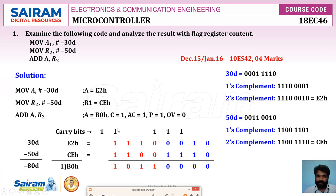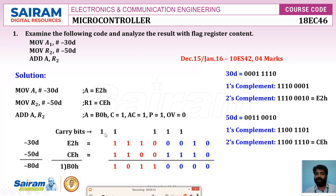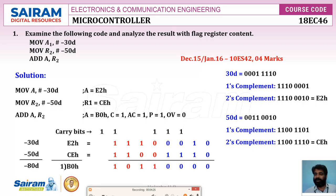Overflow is 0 because: the carry into the MSB (carry from bit 6, called C6) and the carry from the MSB (carry from bit 7, called C7) — the overflow expression is C7 XOR C6. Here, 1 XOR 1 = 0, so overflow is 0. This means the result is within the signed range.